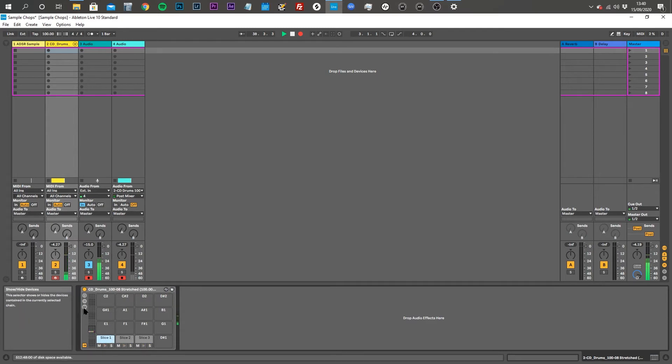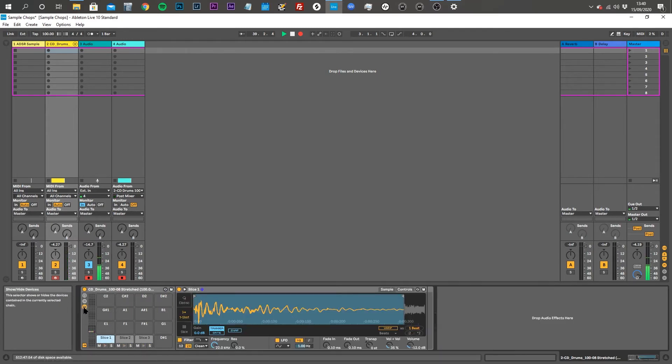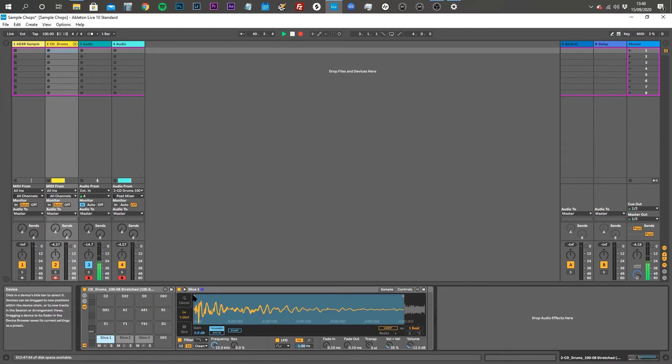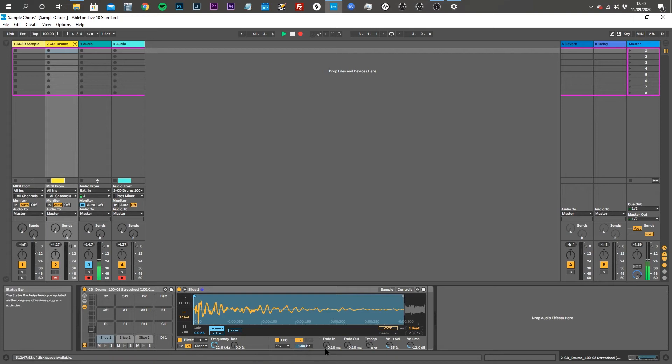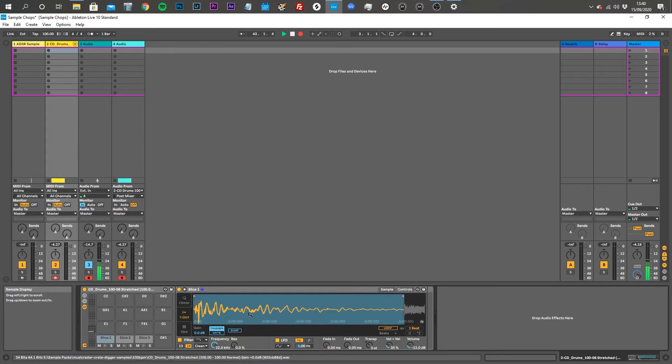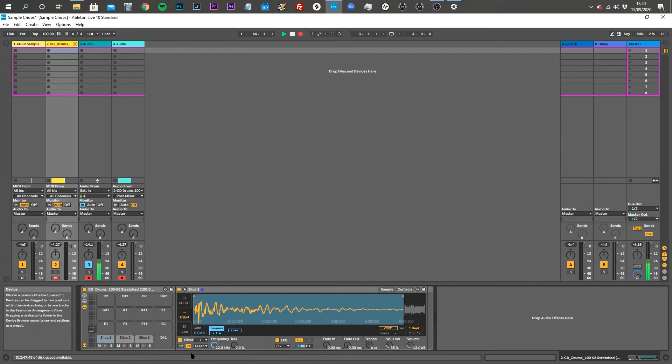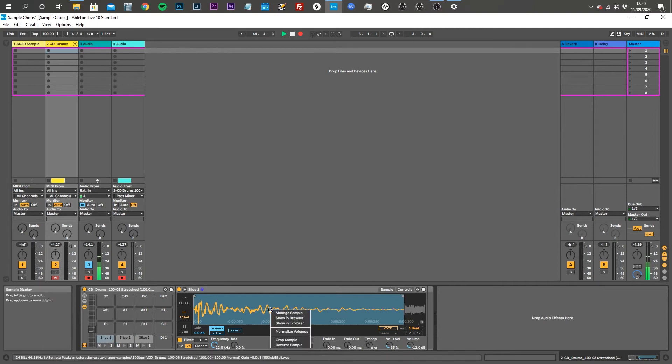If you then click this little tray icon it will show you the waveform, and in here you can edit your start and end points. You can also put fades in and out to get rid of any clicks or anything like that.